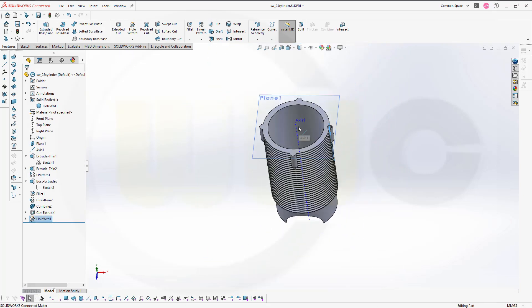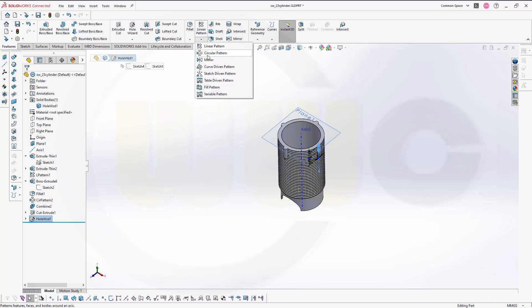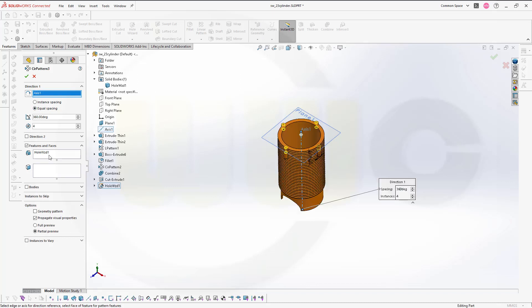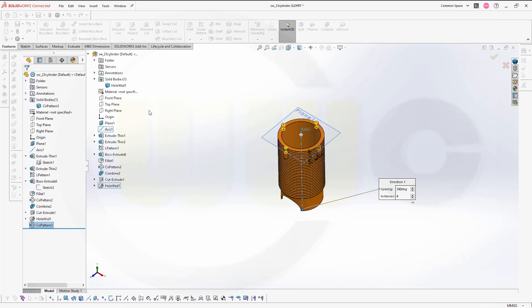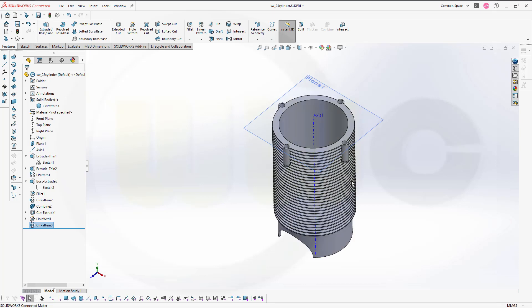Great. And let's do another circular pattern — this time it's a feature pattern, so I want to pattern this feature here. Go for that circular pattern. The axis would be this one, 364 degrees. Let's confirm. And my first version is done.